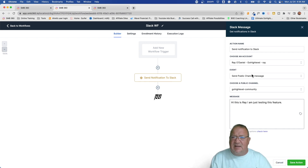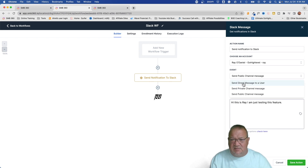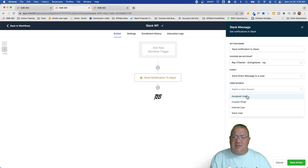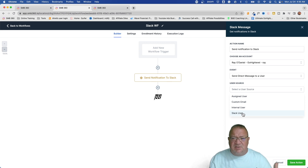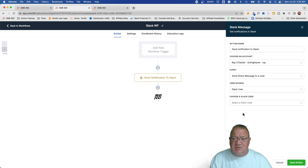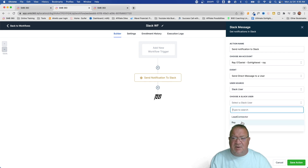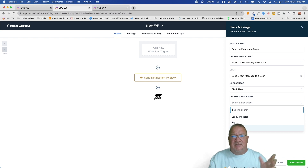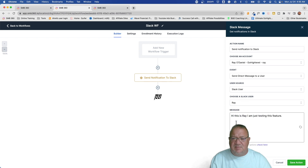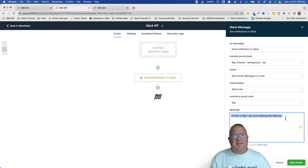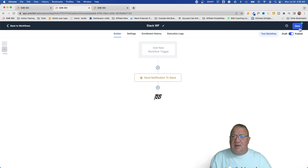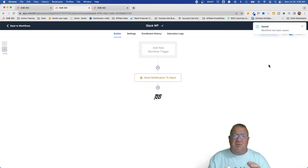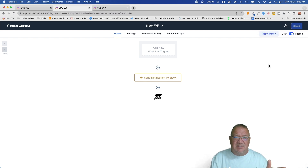I'm going to reconfigure this one — instead of doing a public channel, I'm going to send it directly to a user. It says: assign user, custom email, internal user, or Slack user. We're going to choose Slack User because that's who we want to connect to. Then for the Slack user it's going to read all of the user accounts — notice Lead Connector is one because we had to connect that account into Slack, then there's me, and then Slackbot, which is just a default account. I'm going to choose myself, leave the same message, and click Save Action, then save and publish.